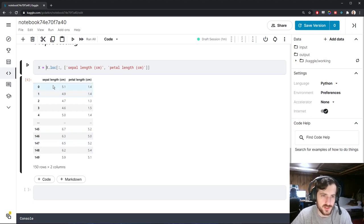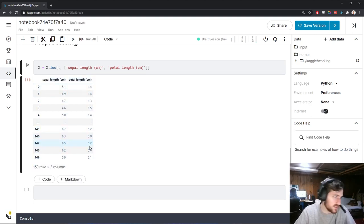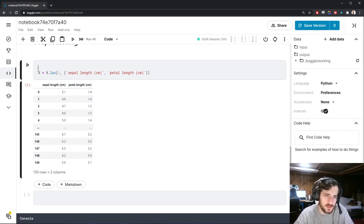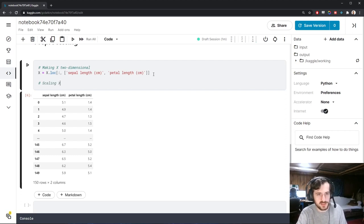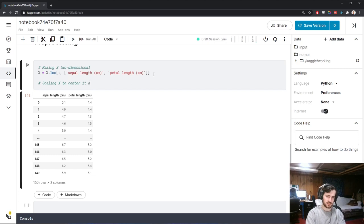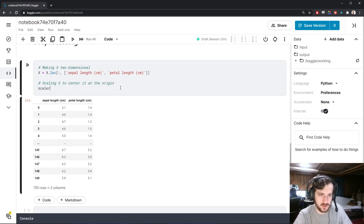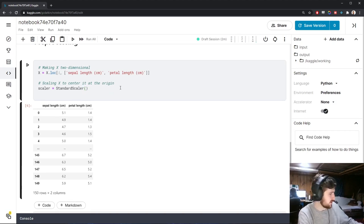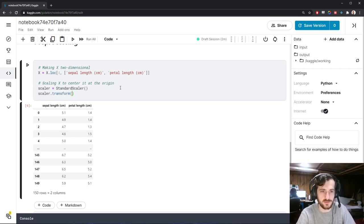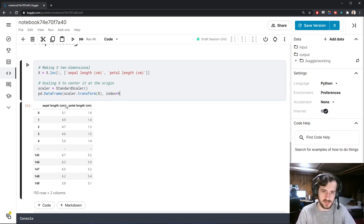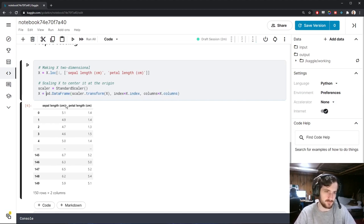I'm going to overwrite X to have these two dimensions, and then I'm going to scale X so that we center it at the origin. This is very important for PCA — PCA assumes that you've already done this, and it requires that every column is centered at zero. We're going to use the StandardScaler from sklearn. The StandardScaler will shift and scale each column so that every column has a mean of zero and a variance of one. We'll call scaler.fit_transform on X, then turn it back into a DataFrame keeping the same indices and column names.